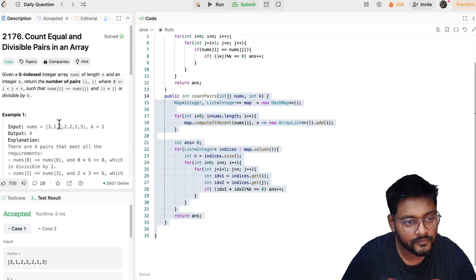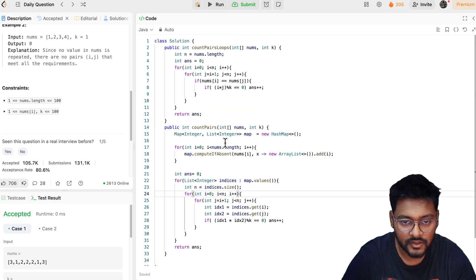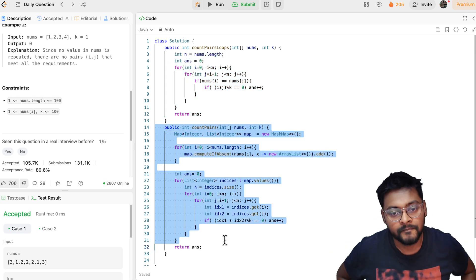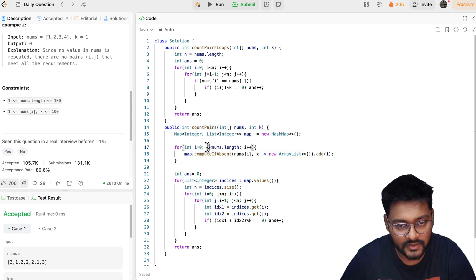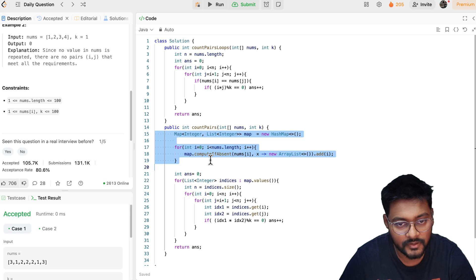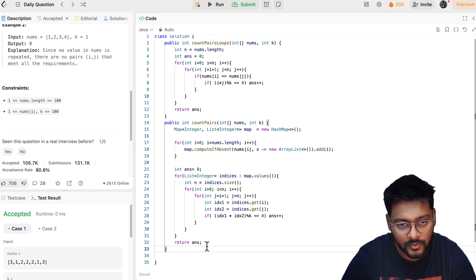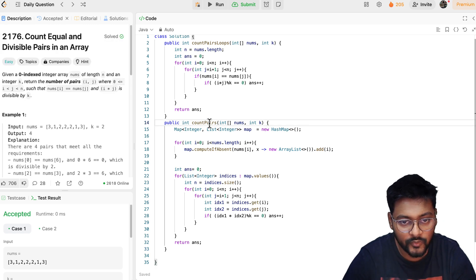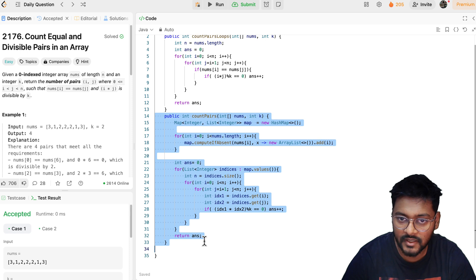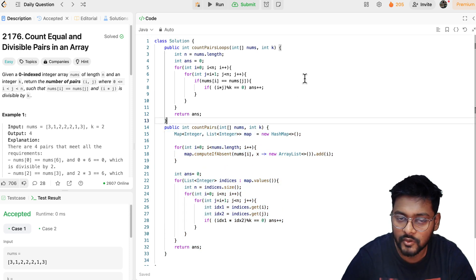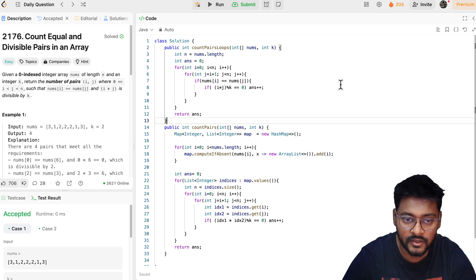Since n goes up to only 100, we might not see any real improvement from the hash table code, and the brute force works fine too. In the worst case, both approaches have the same O(n²) time complexity. This is a good problem to get started with arrays and see how we can try to save some time. Thank you guys, bye-bye — comment below if you have any doubts.